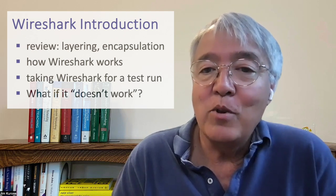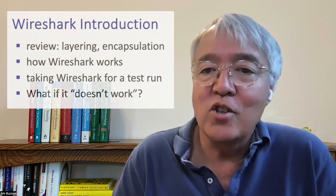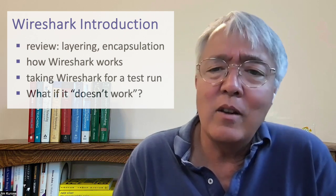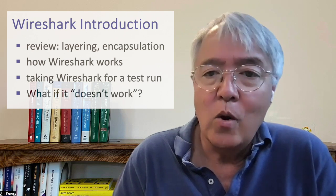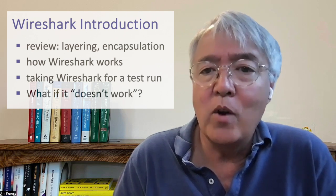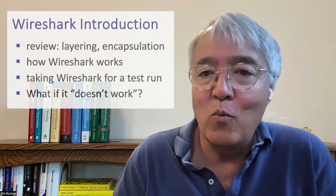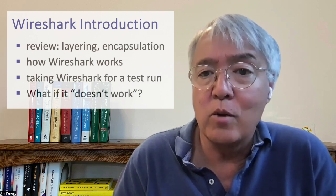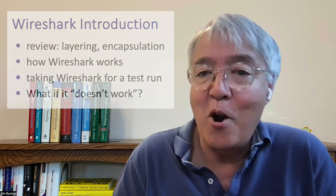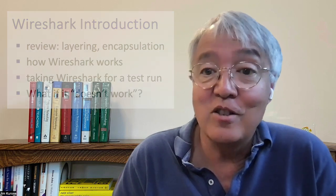Finally, we'll end up with a quick discussion of well if it doesn't seem to be working right what might be going wrong with the way you've configured Wireshark or your computer. I hope you'll enjoy this supplemental video.